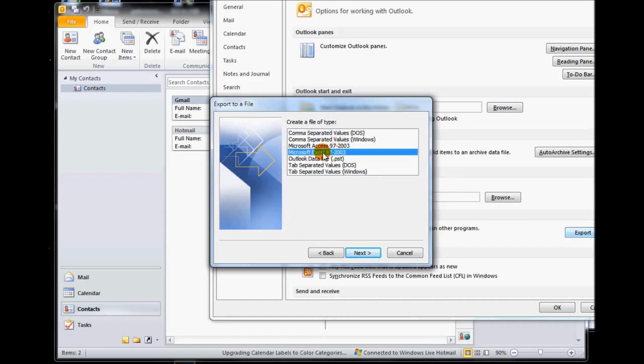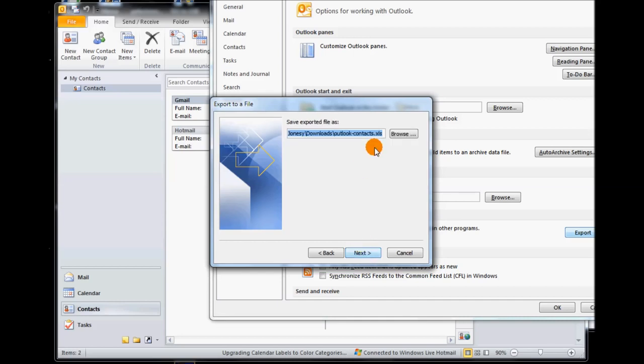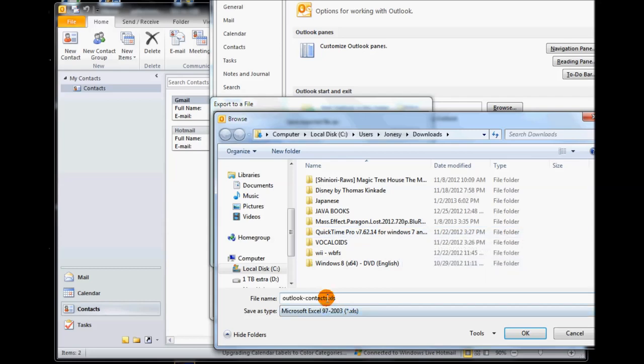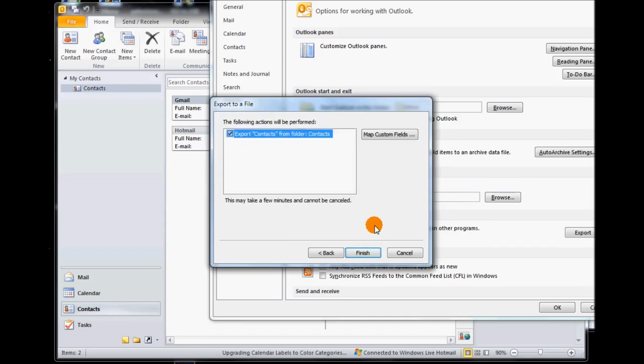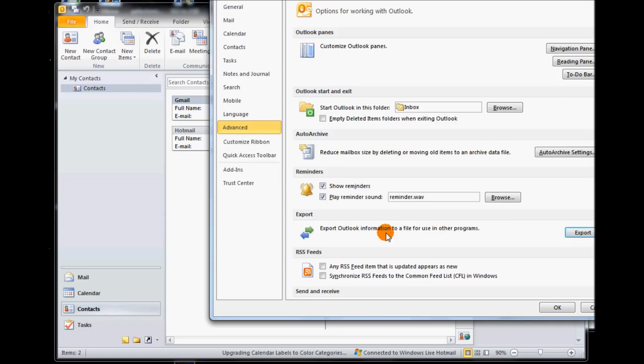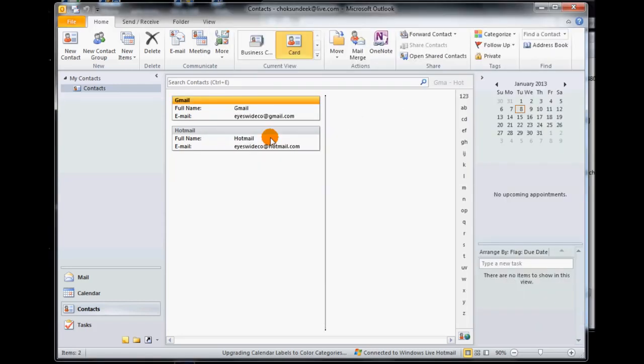Next we click on export to a file, select Microsoft Excel 97 to 2003 - I found this to be the most effective and easiest to edit. Click next, select contacts, click next, browse to where you want to save it, and I'm going to call this group 1.